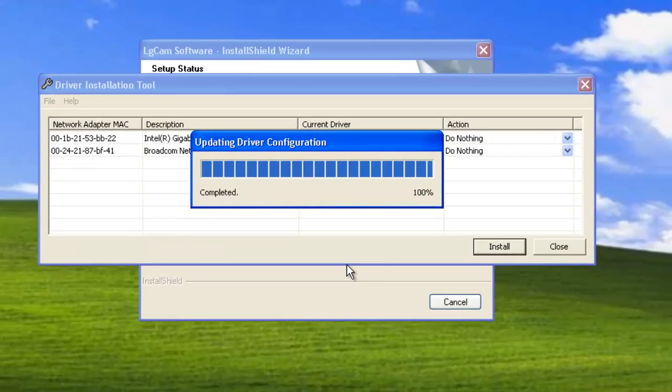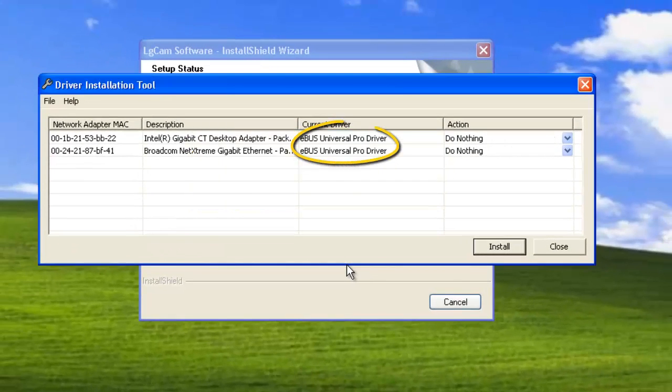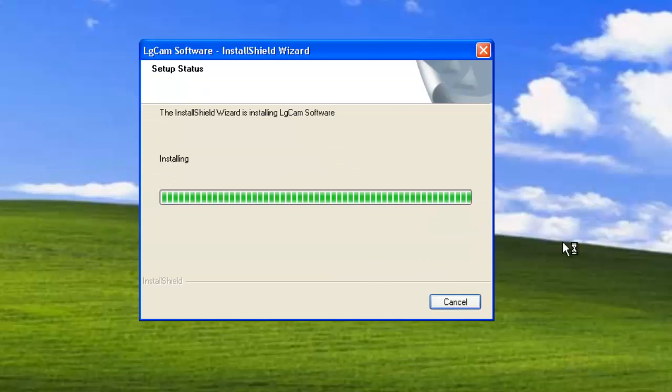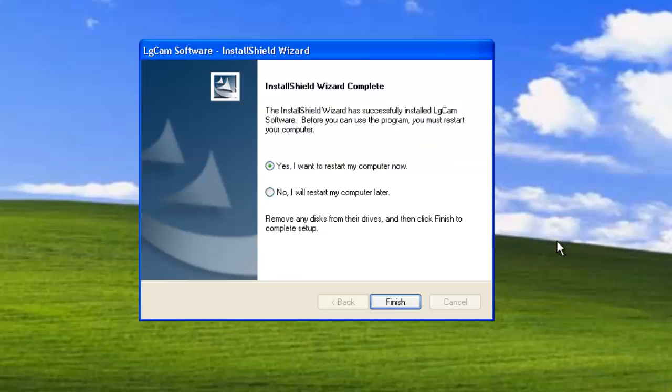Check that the Universal Pro driver is installed. Close the installation tool. Connect the Ethernet cable. A dialog asks you to restart the computer.